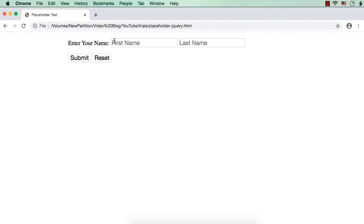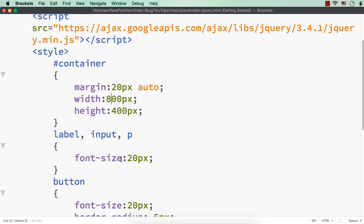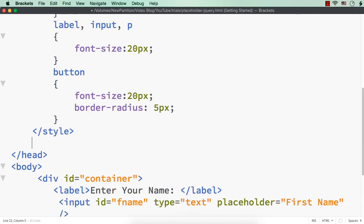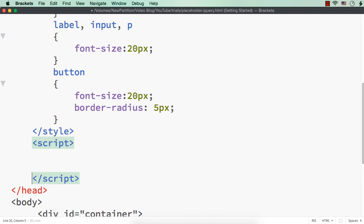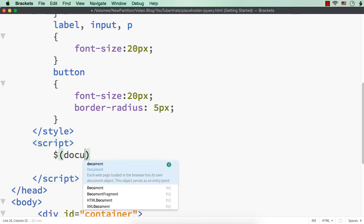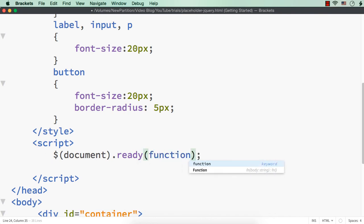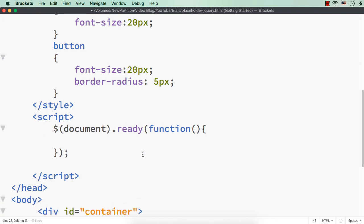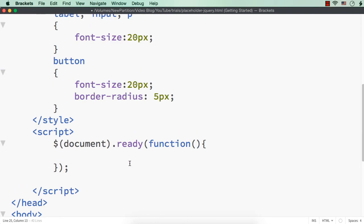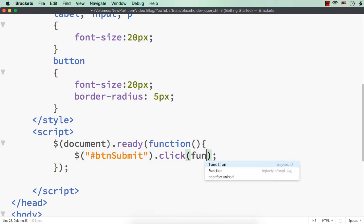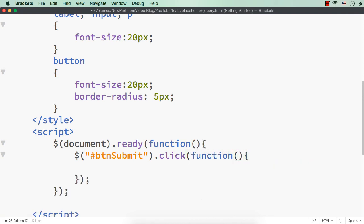Now what we need to do: once the user enters some text and clicks the submit button, we need to display welcome followed by the full name. On the click of the submit button, we want to do that. Let me add the script section after the style part. Let me add script and also the $document.ready event. Within this, let me write a function with open and close parenthesis and curly braces. And within this, on the click of the submit button, $btn.submit.click with a function inside.